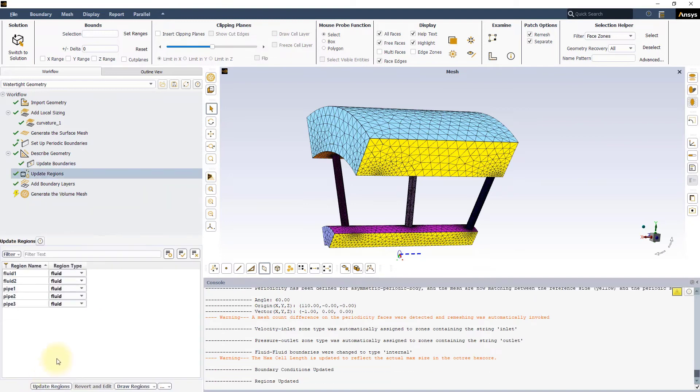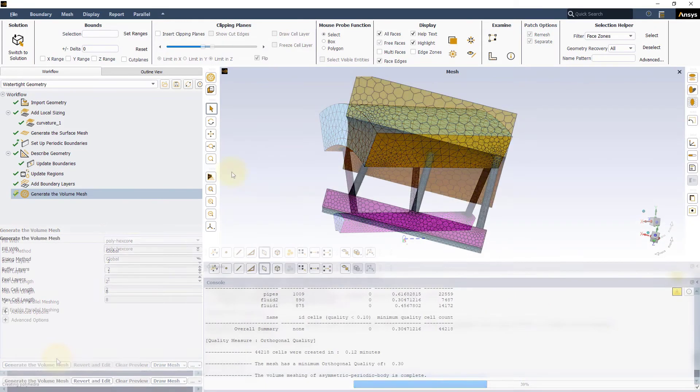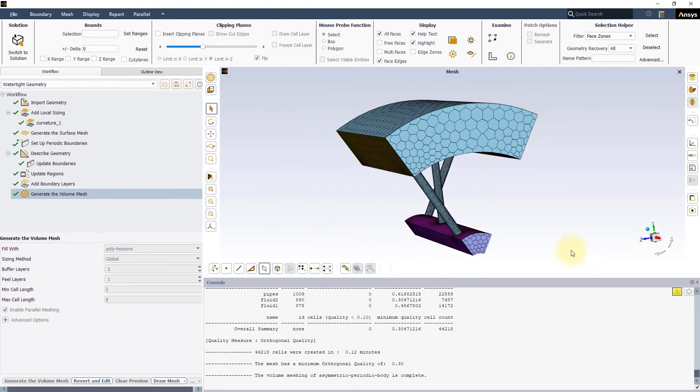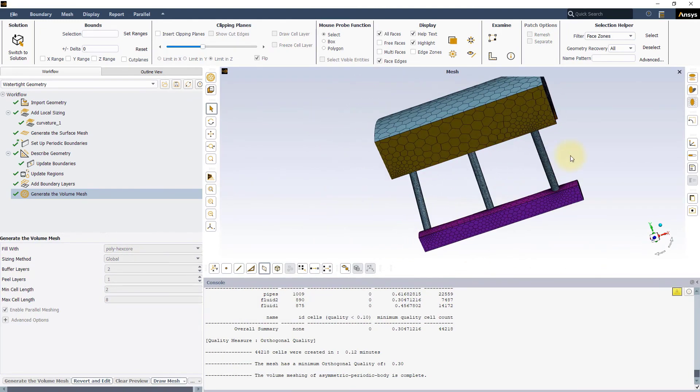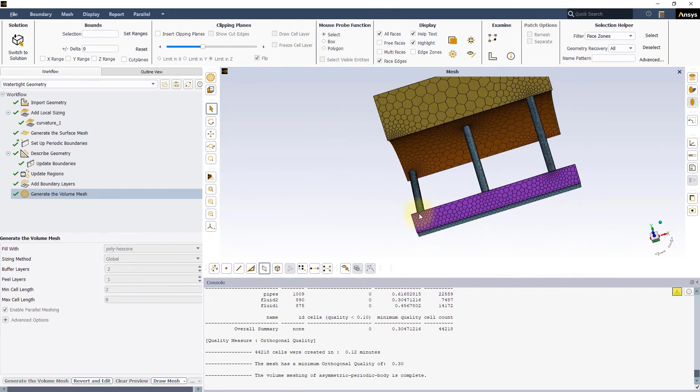All the previous tasks will be automatically updated. As you can see, even after converting to Polyhedral type, the mesh mapping is preserved on the two periodic boundaries.